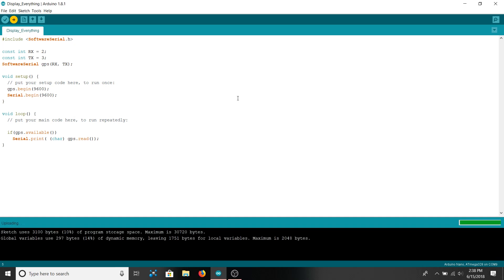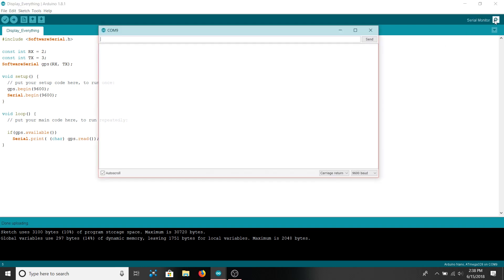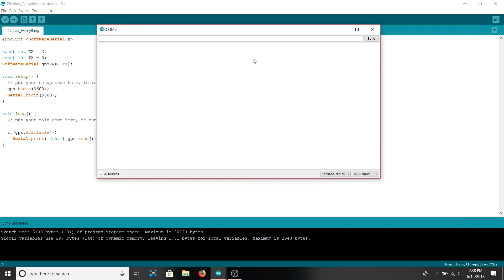Uploading. And success. Let's open our serial monitor. There you go.